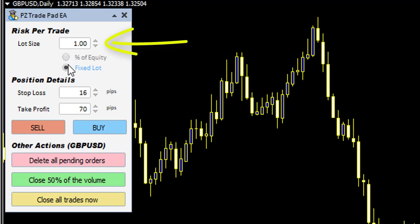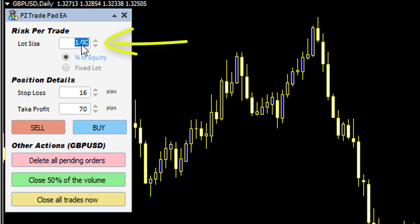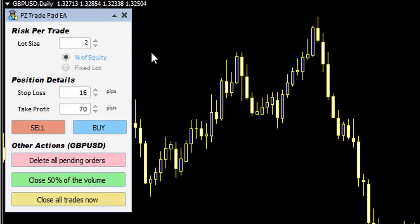Or you can choose a percentage of your equity. Since I use compound money management in my trading style, I place on average 2% of my account, so I just enter 2 here. It will adjust based on the stop loss for exactly 2% of my account. This expert advisor permits you